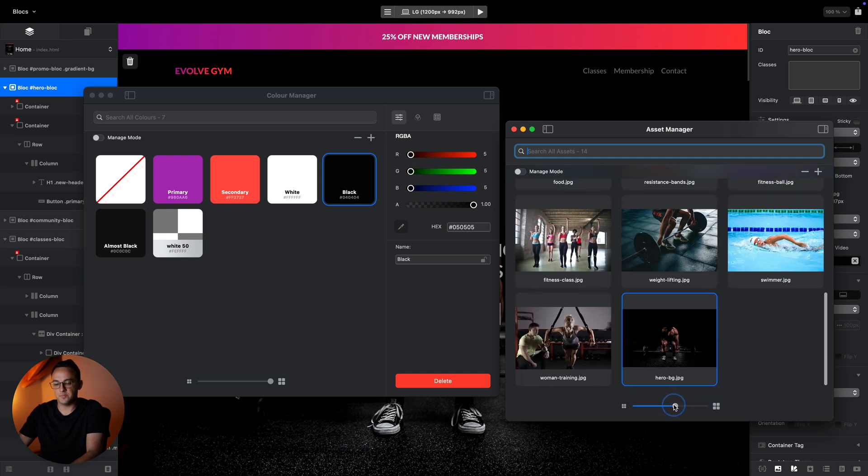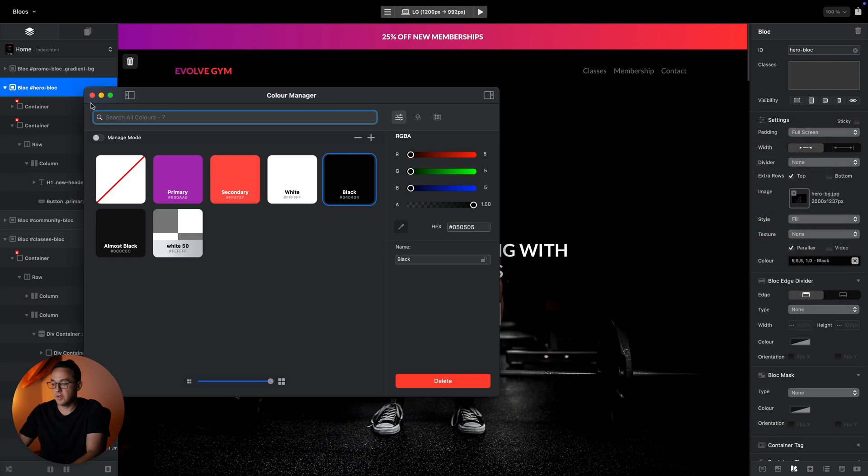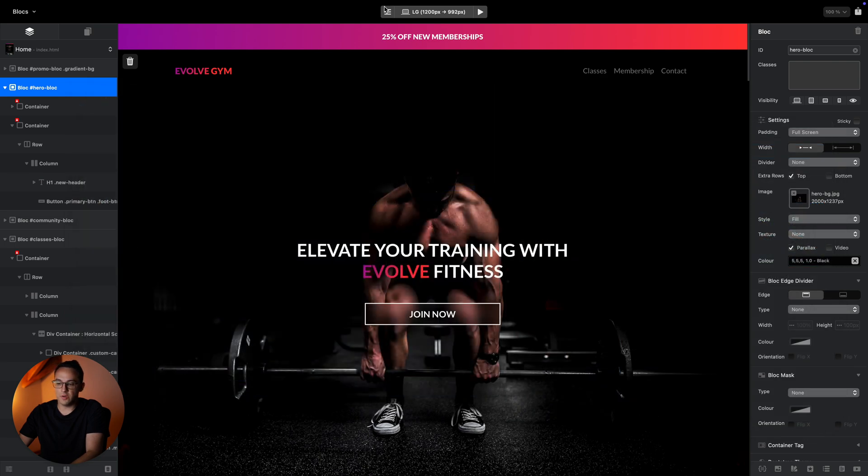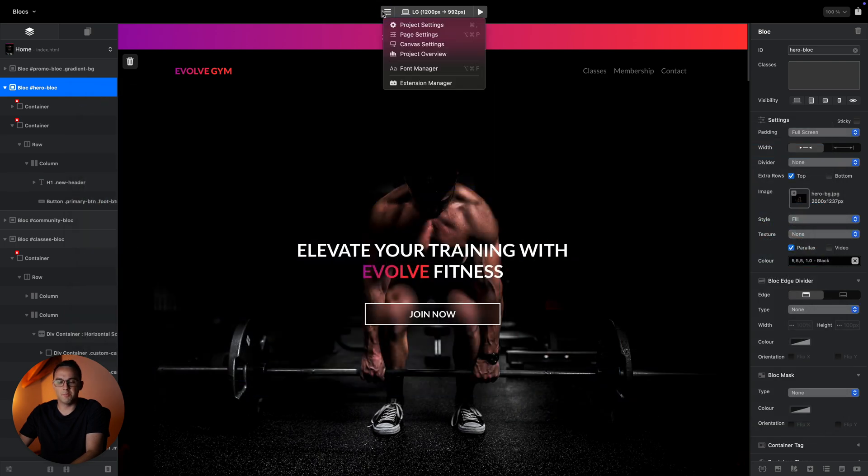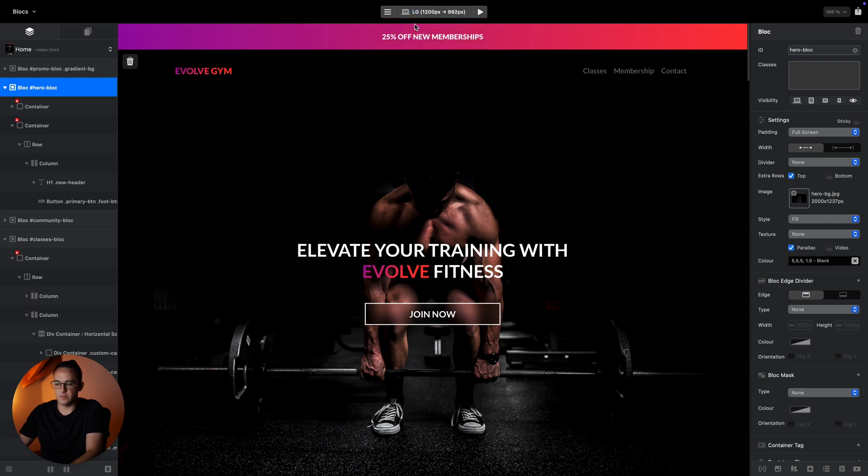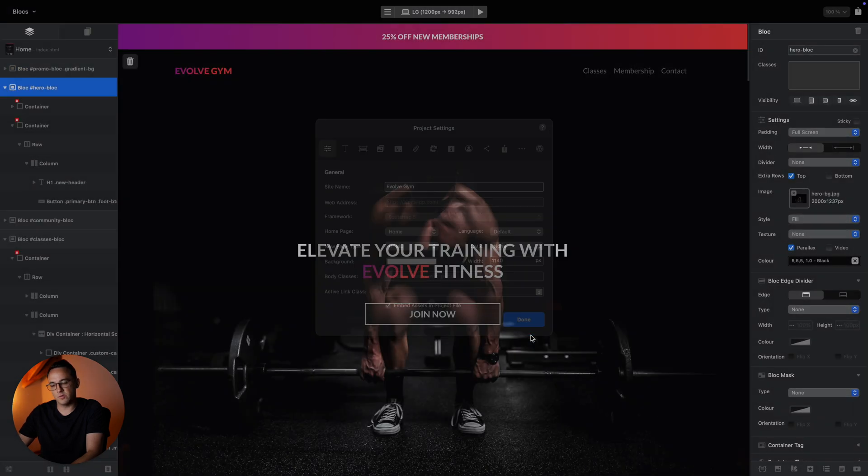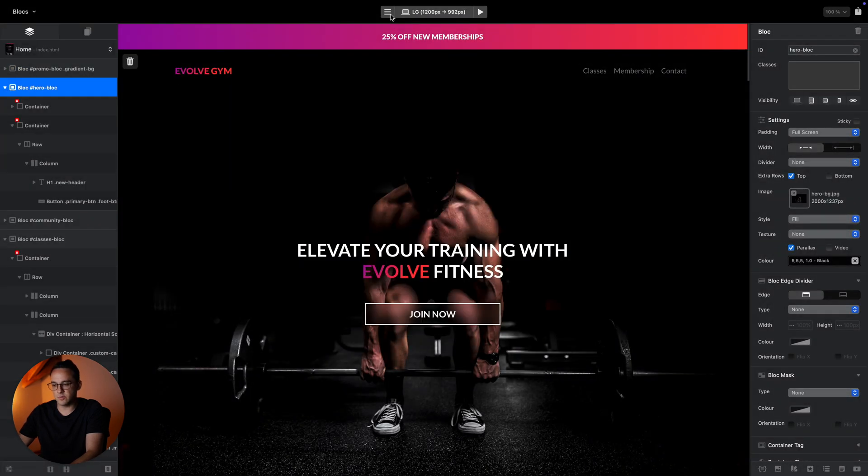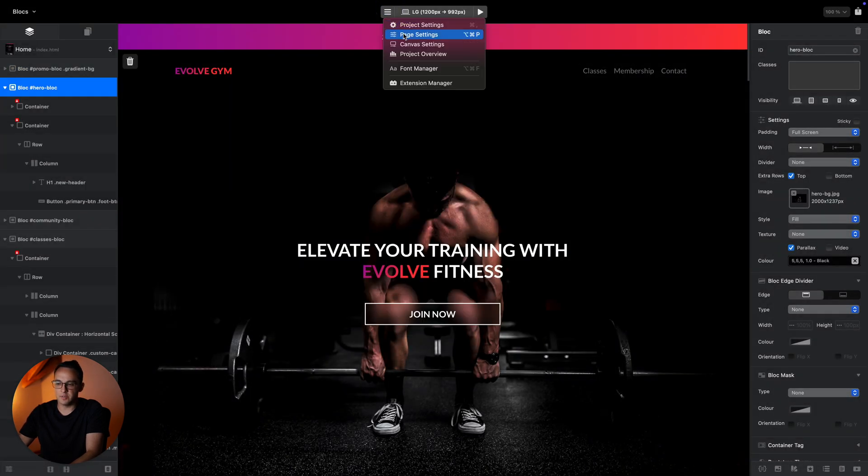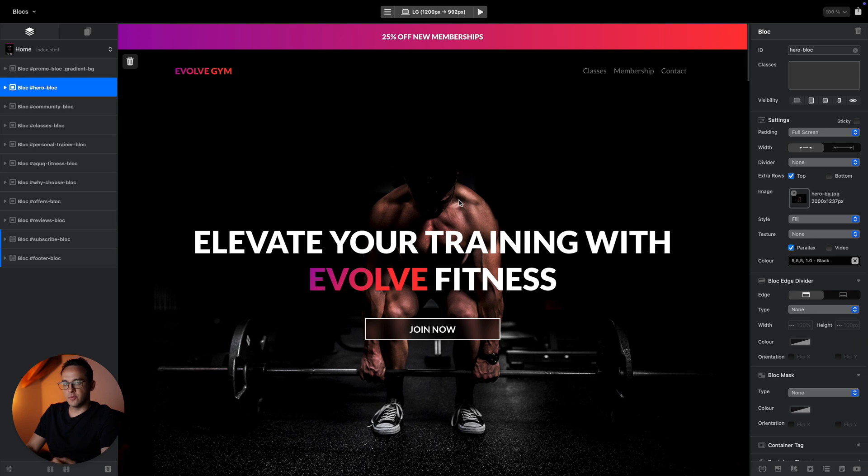On top here we have the master menu. From here we can access all of the settings for this page or for this project. There's project settings which we'll take a look at later in this course, there's page settings, and so on.